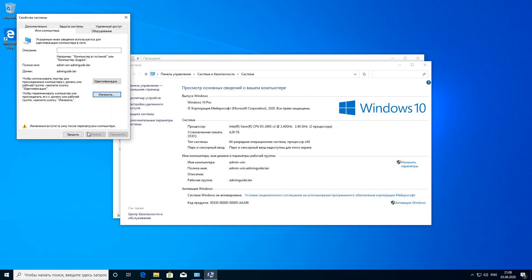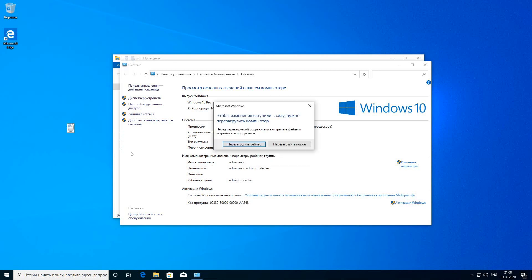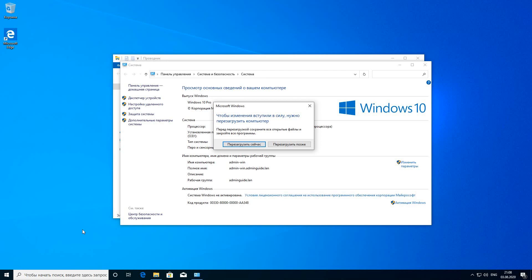Before we continue, I need to restart the system because this is a remote station. We will continue after reboot.